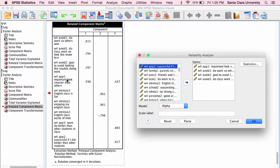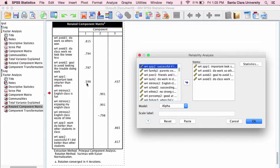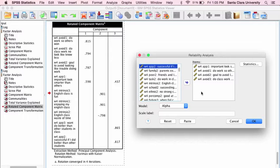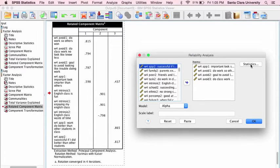Then there was this one performance approach item about, it's important to me that I look smarter than others, that loaded on this avoidance goal factor, and it also cross-loaded on this performance goal factor. So I am putting it into this reliability analysis to see how well these four items hold together.